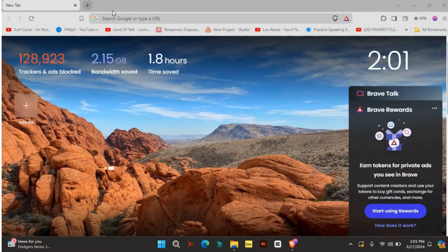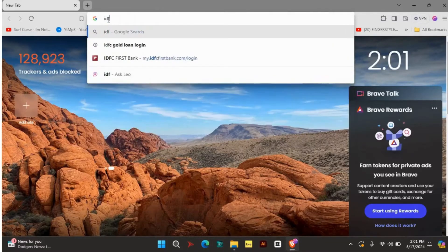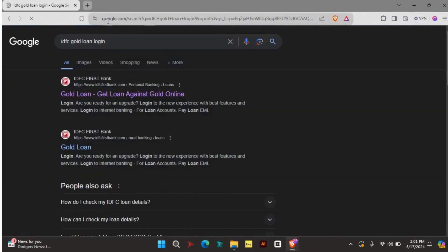Now, at first, open your preferred web browser and head to the IDFC Gold Loan login page. To do so, search for IDFC Gold Loan login in the search bar and click on this link.